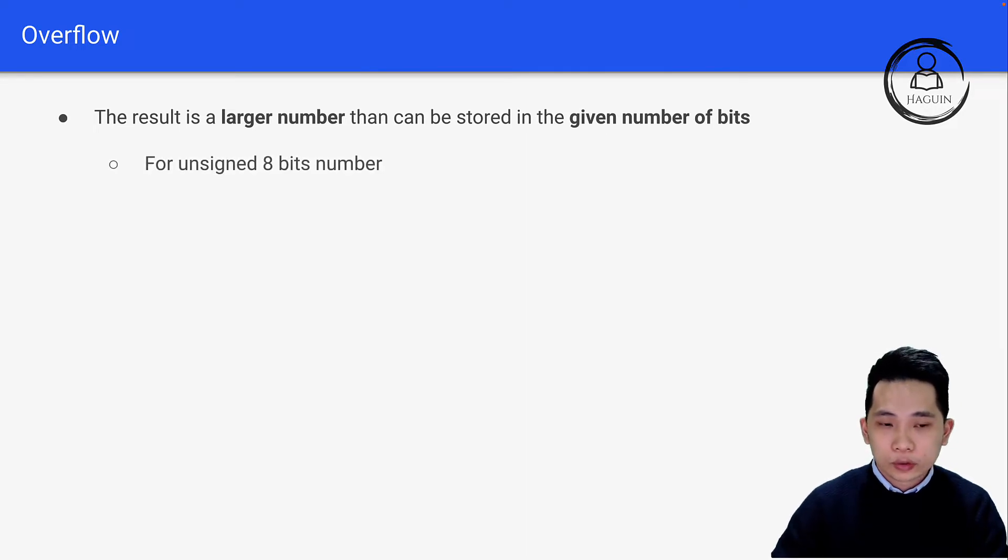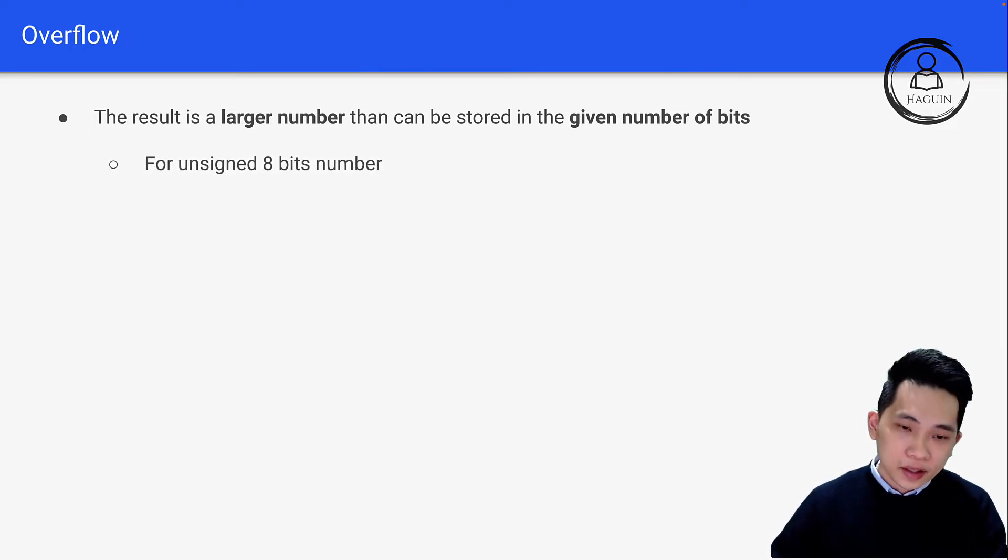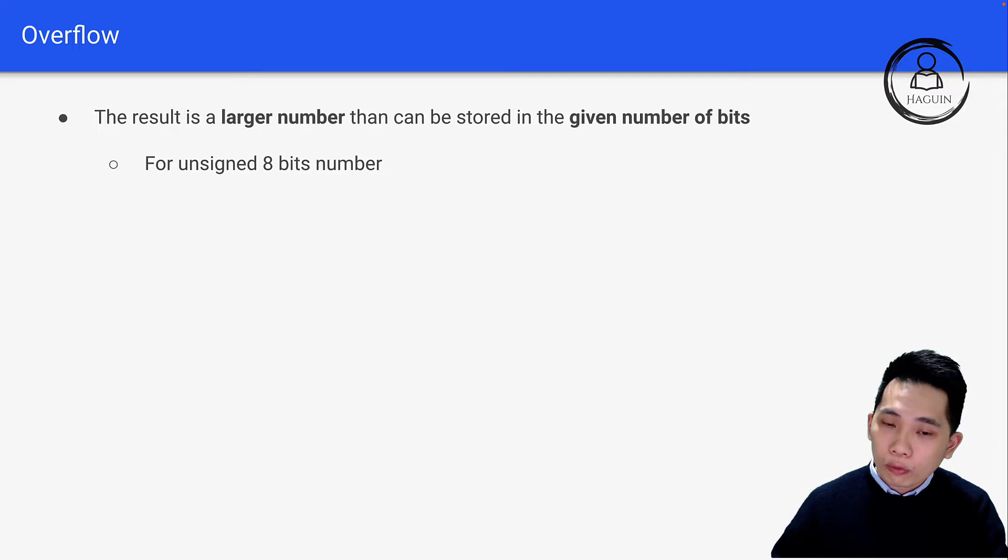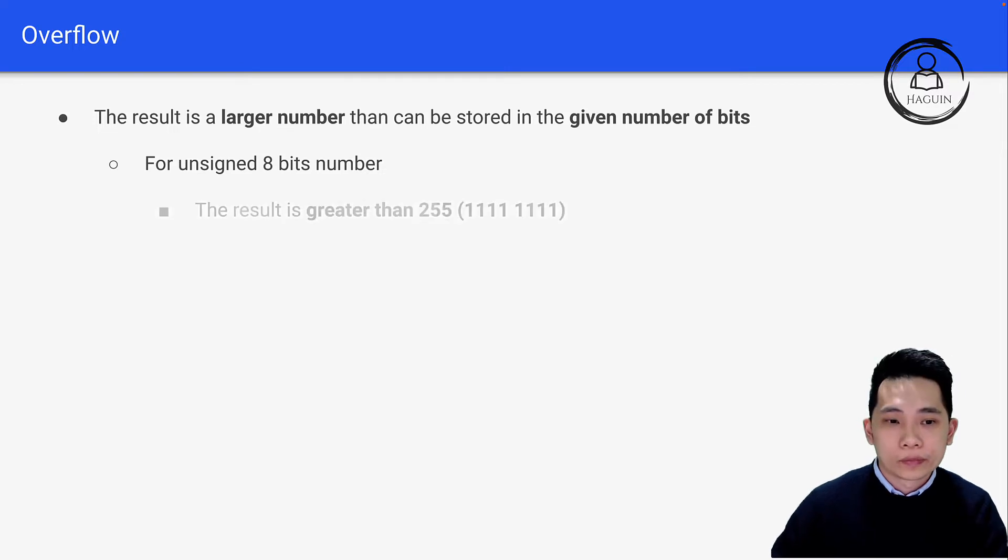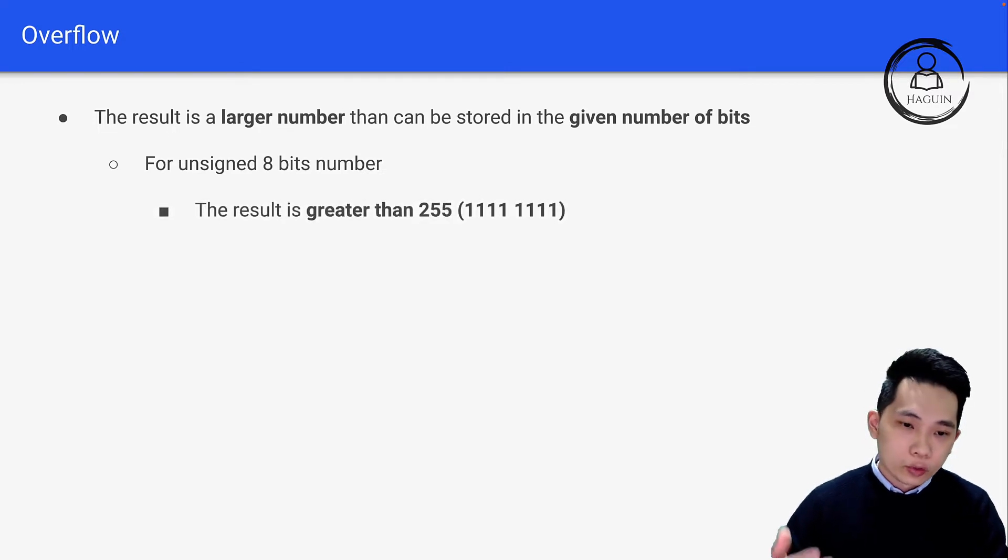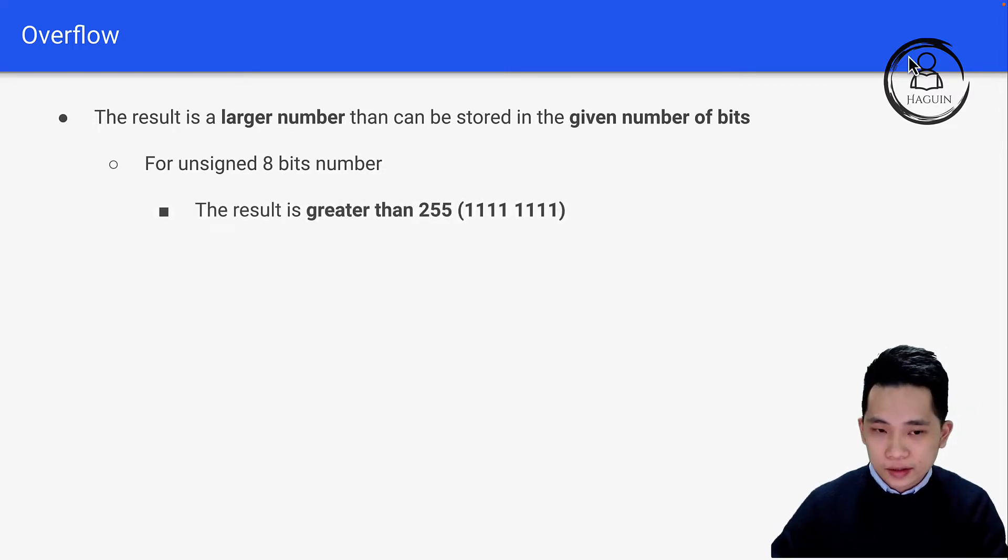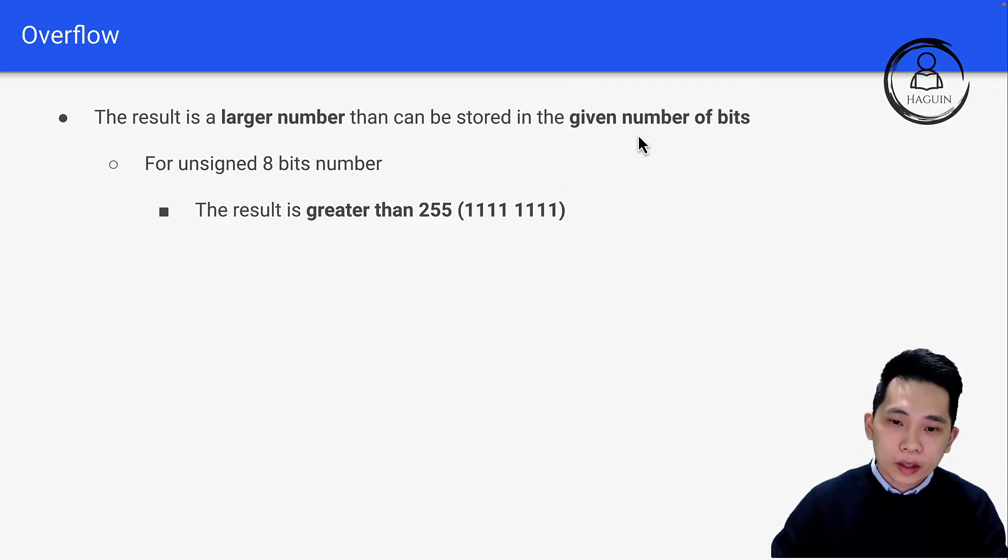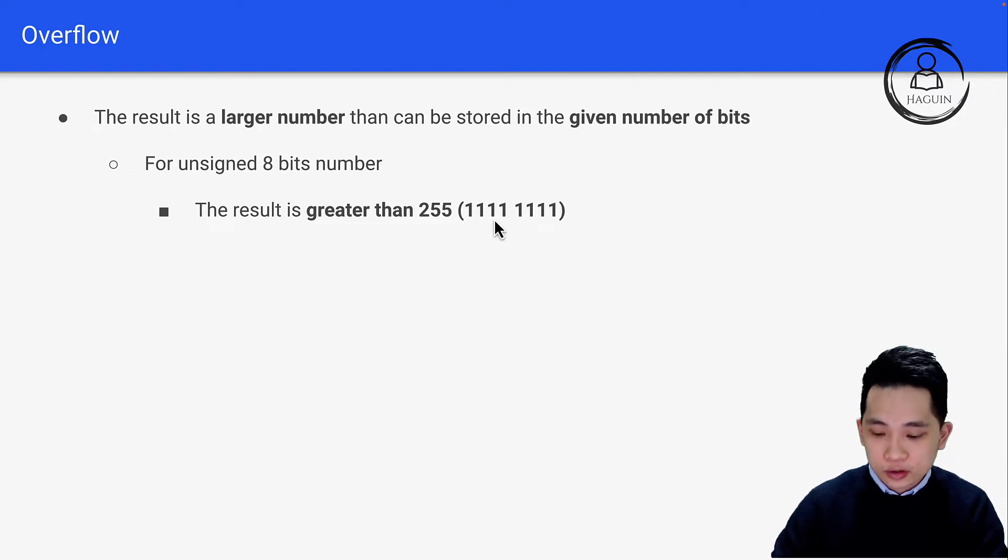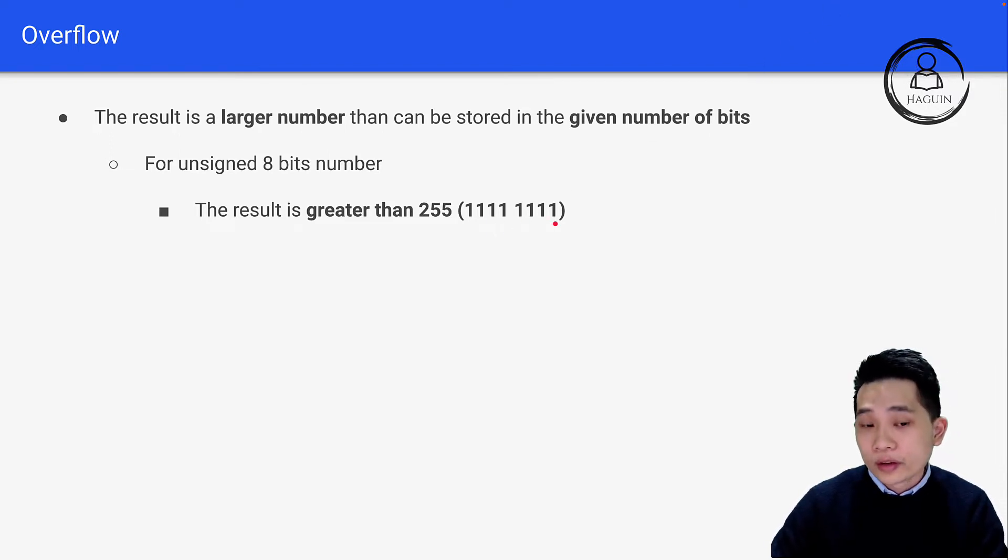Let's look at this example. For unsigned 8-bit numbers, when does overflow occur? When the result is greater than 255. For unsigned 8-bit numbers, the maximum you can get is 1111 1111.